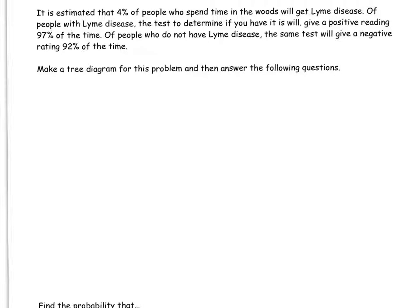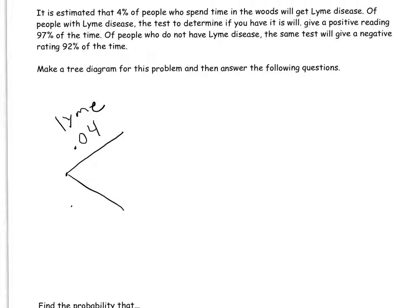So let's look at making a diagram to convey all this information. I would start by making a split here. So 4% of people — 0.04 — have Lyme disease, and that means 96% of the people spending time in the woods do not have Lyme disease. Notice that when each split happens on the tree, the probabilities on the branches have to add up to 100%.